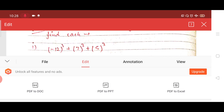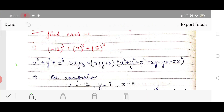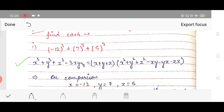The identity is: x³ + y³ + z³ − 3xyz = (x + y + z)(x² + y² + z² − xy − yz − zx). Now we have to compare this identity with our question.